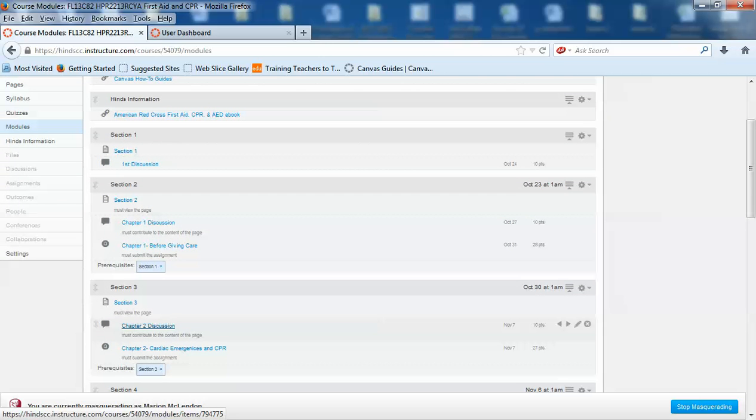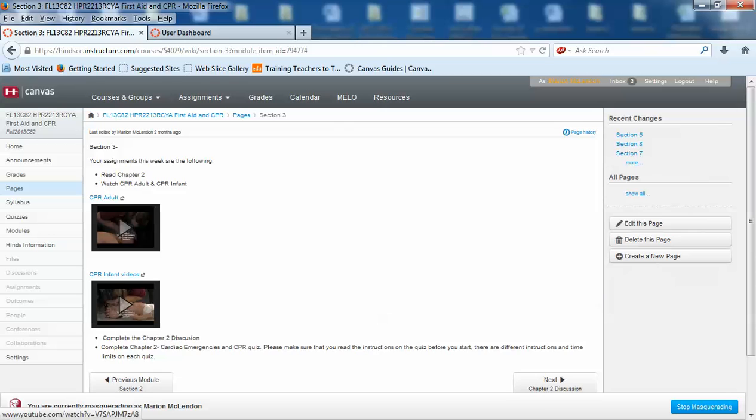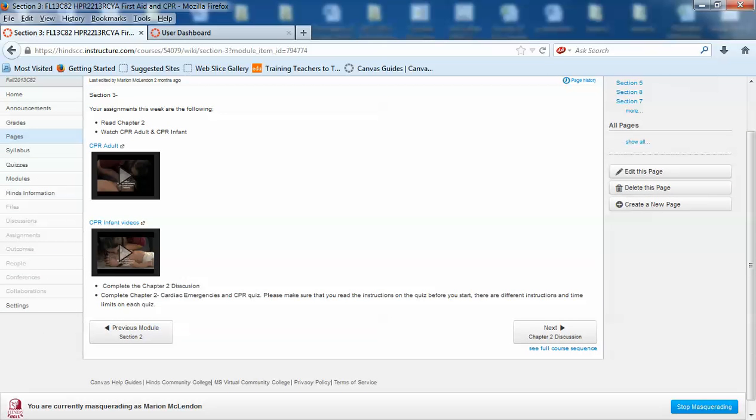You cannot just come to section two and click on it until section three has been viewed. Watch your videos and then complete the discussion by clicking over here at next and then once you completed your discussion then you can complete your chapter two cardiac exam by clicking next as well.